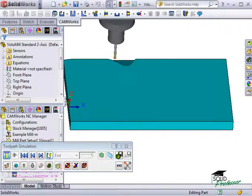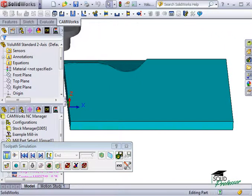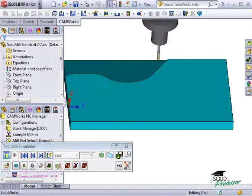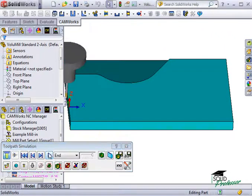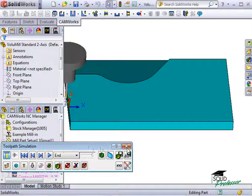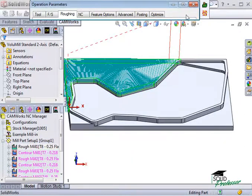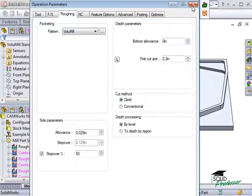Notice how the tool works on each feature, machining it using a variety of different patterns, toolpaths, and speeds. VoluMill sets all this up automatically, giving you efficient cuts and faster machining times.